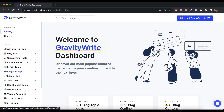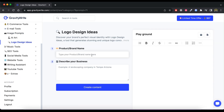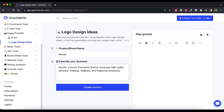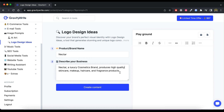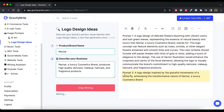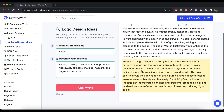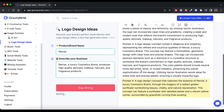Now go to Images and click on Logo Design Ideas. Just type the name of your brand, also describe your business, and click on Create Content. You will see GravityWrite will generate a bunch of logo ideas. These are pretty good. Let's check these ideas one by one and see how our logos come out.